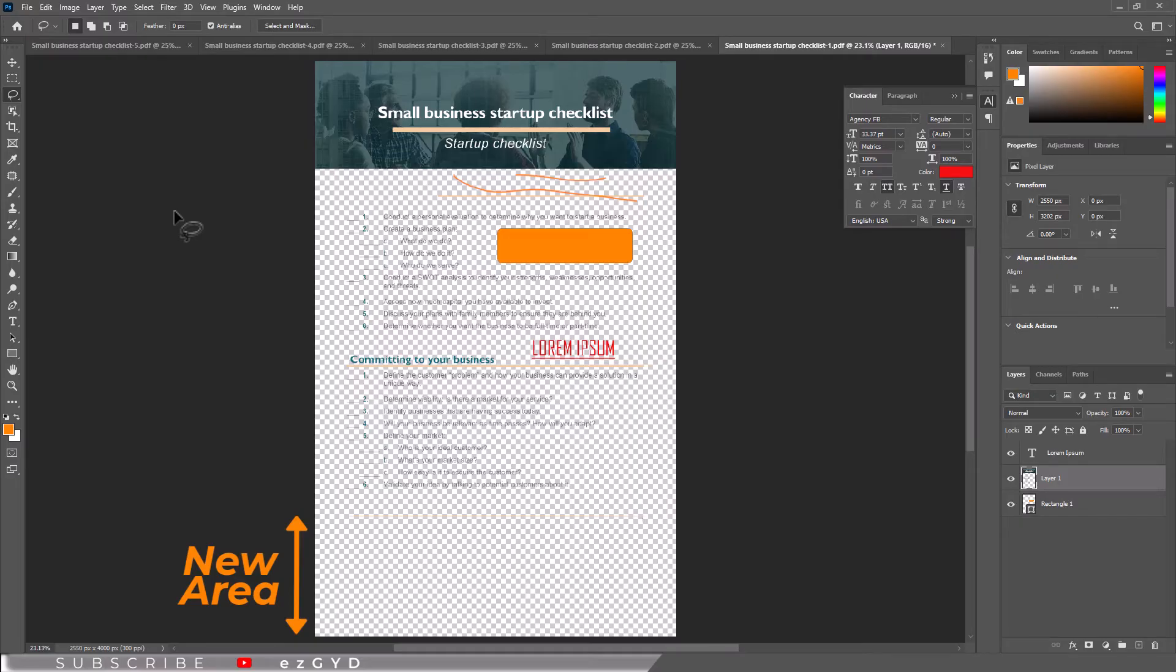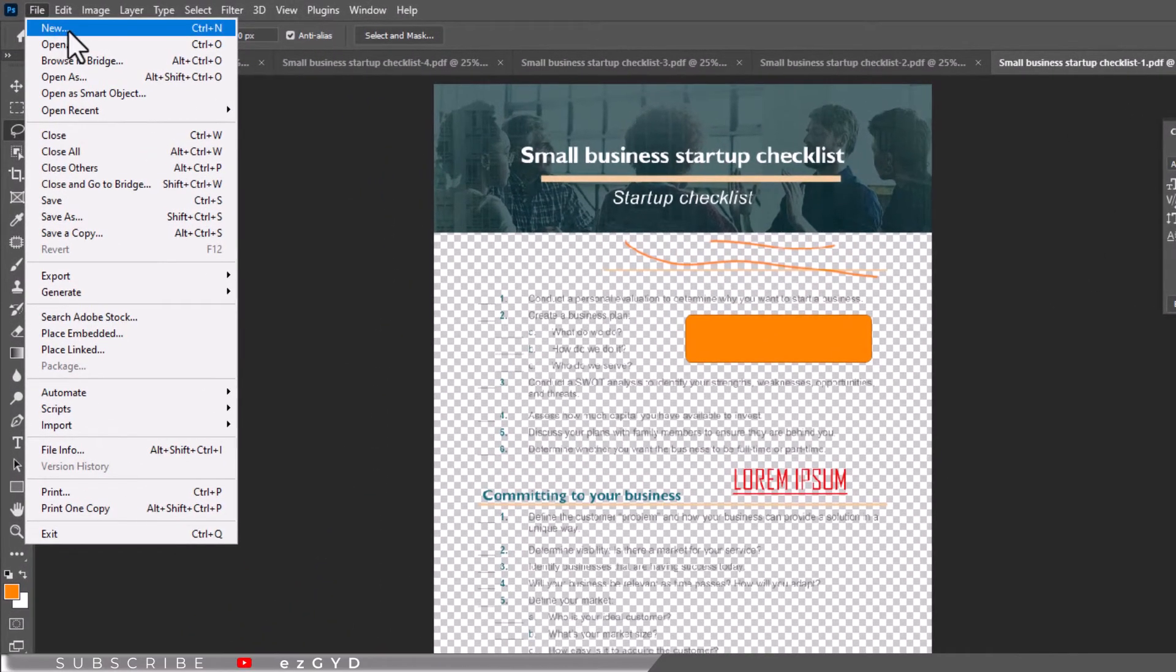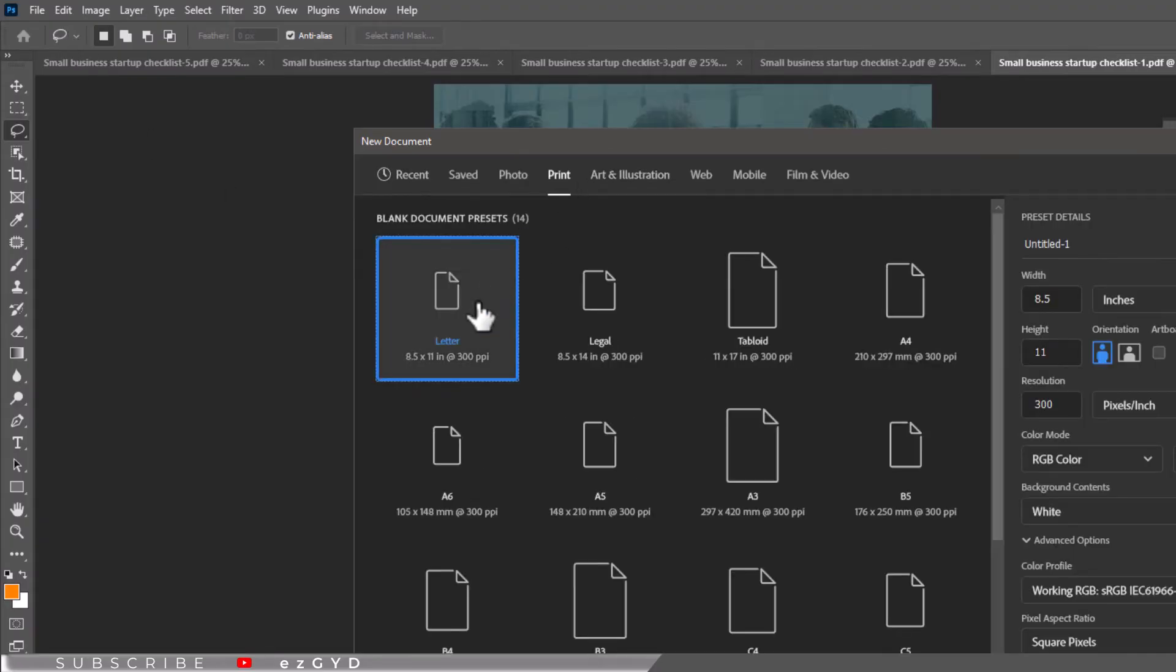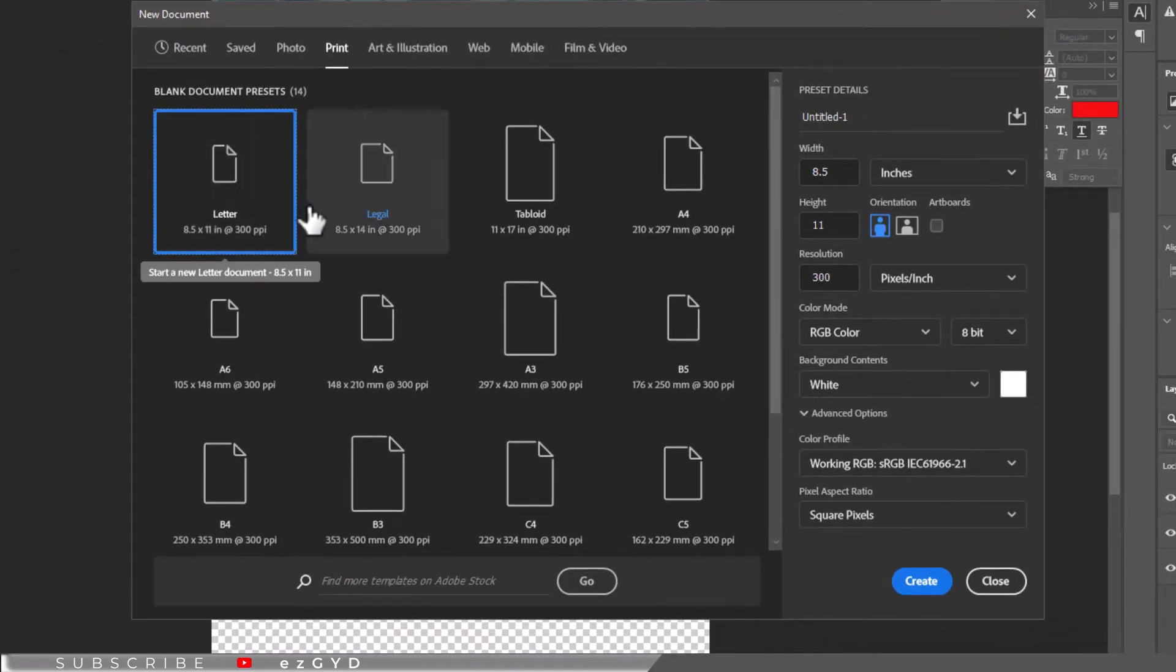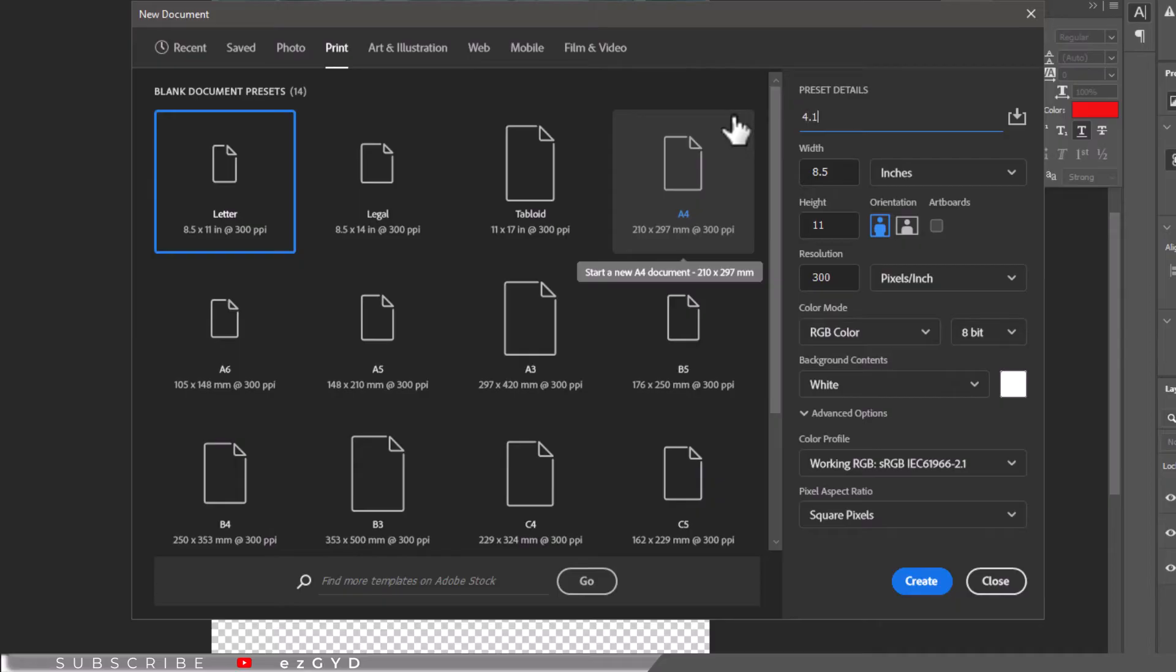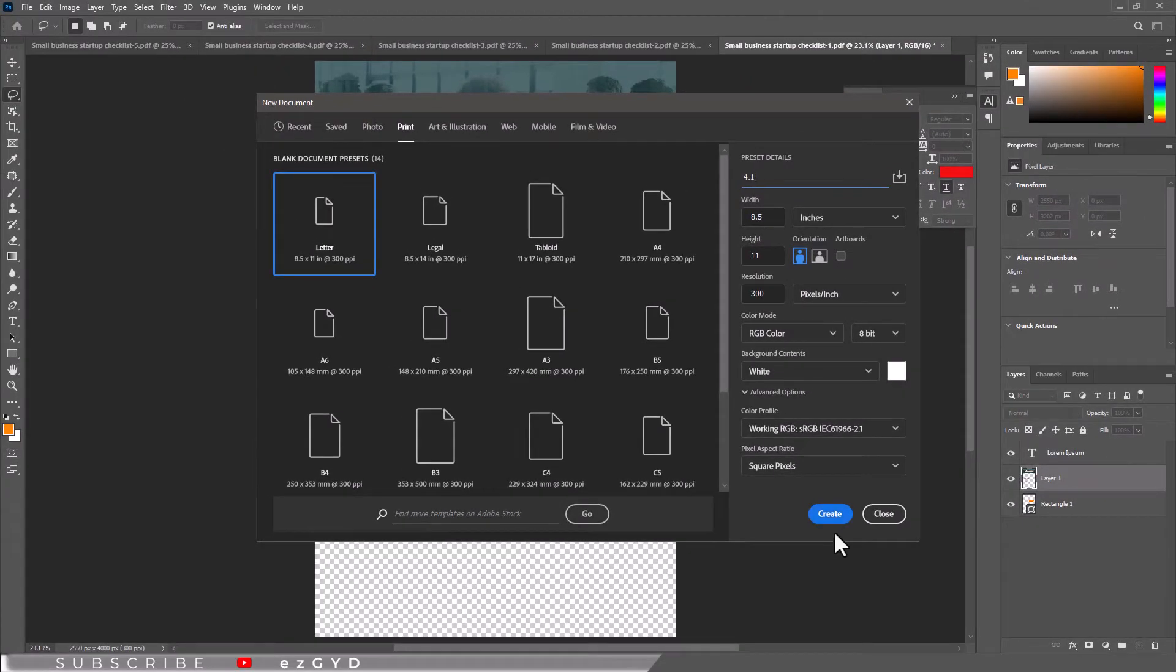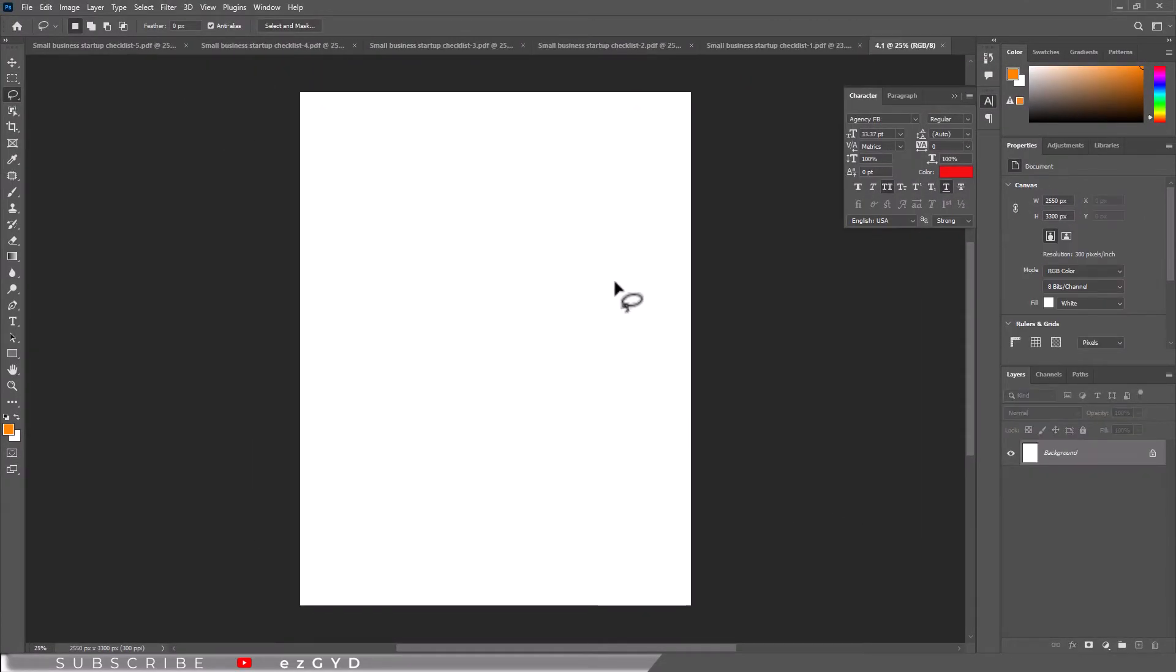You can also add more pages by going to File menu and choose New. Then choose the same page size as your PDF and also choose the same resolution. You will be able to change the name of this file to remember its positioning and click Create. Let me add some random text.